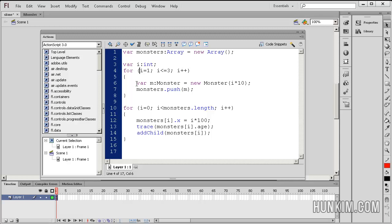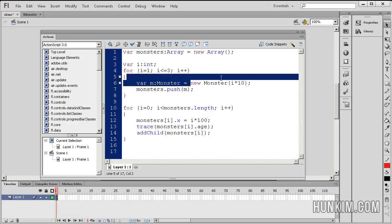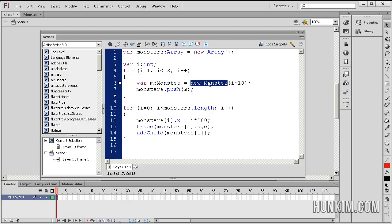So what's happening inside this loop? We have a variable m, just a temporary variable of type monster, equals new monster. So we're creating a new monster, and I'm initializing it with the monster's age.